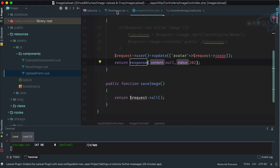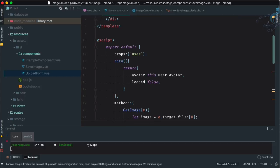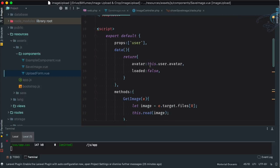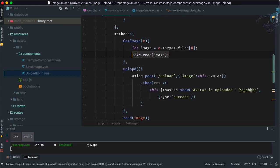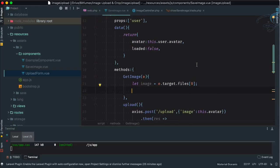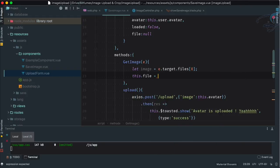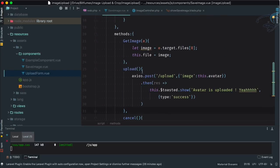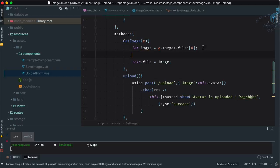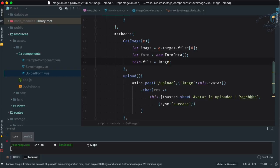Let's create a new component called 'save-image' instead of 'upload-form'. We need to choose the name carefully. I'll open the upload form, copy everything, paste it here, and then make modifications. The change is that 'avatar' equals 'this.user.avatar'. When we get the image, this time we are NOT going to read its content. Instead, let's create a data property called 'file', mark it null, and say 'this.file = image'. Then we create 'let form = new FormData()'.